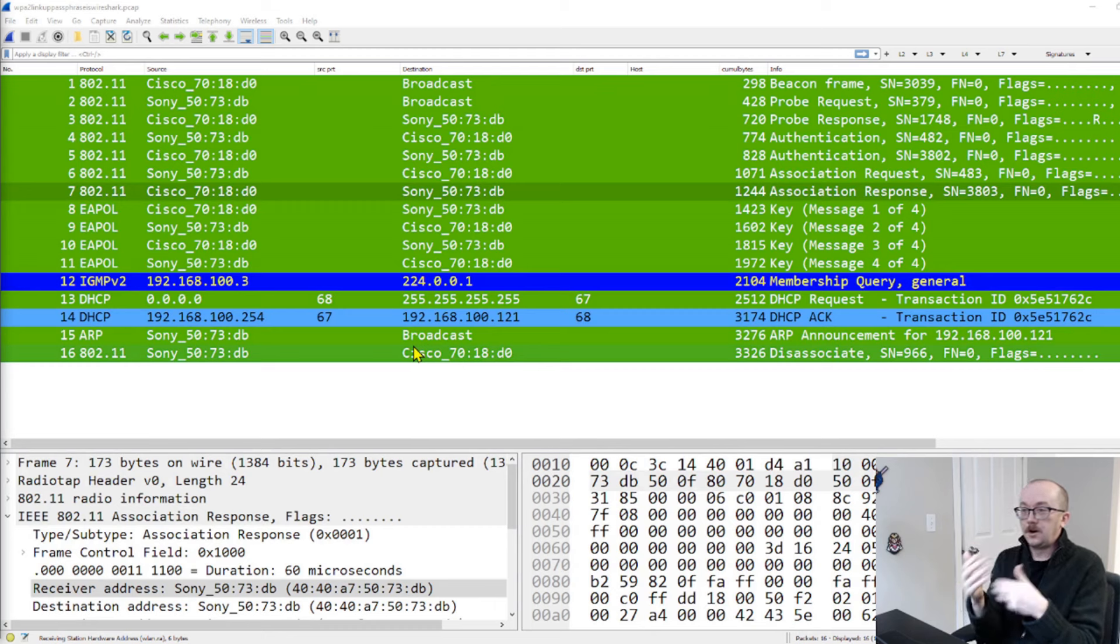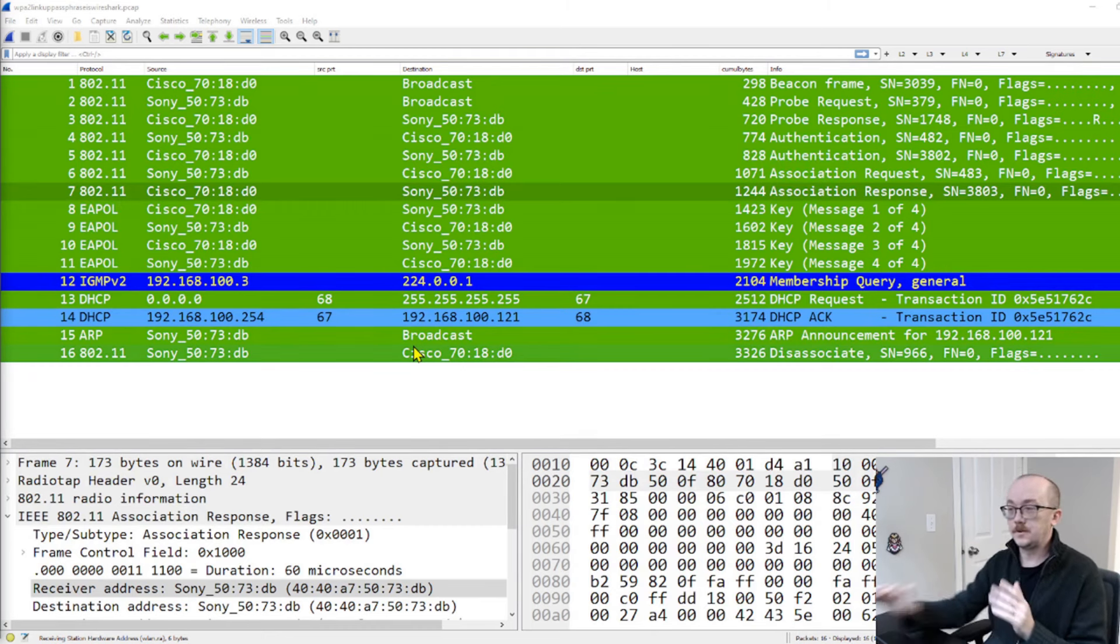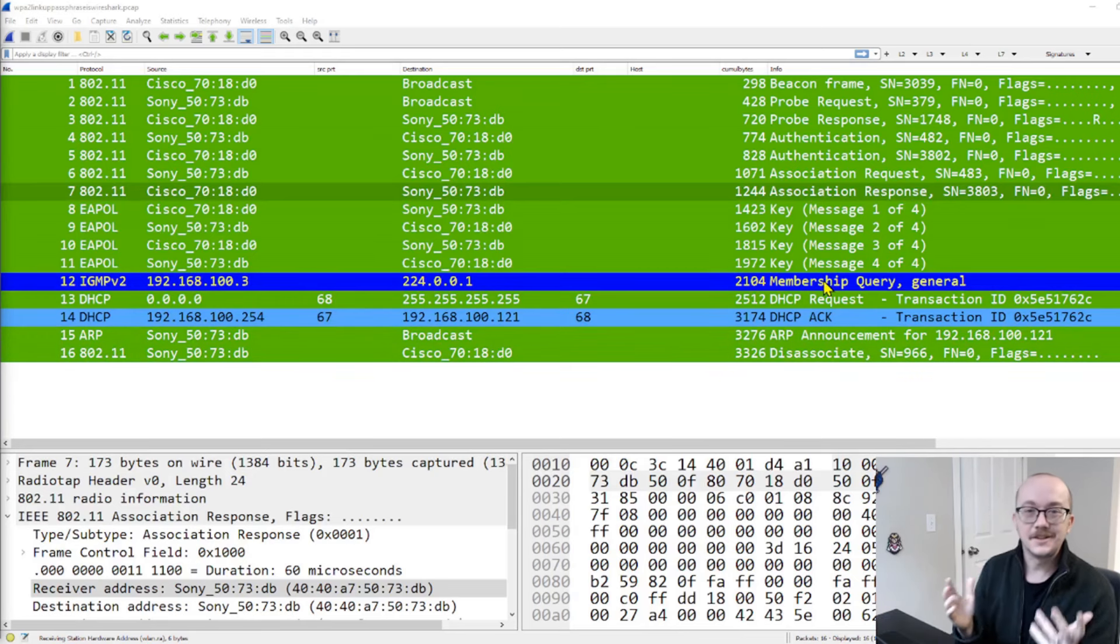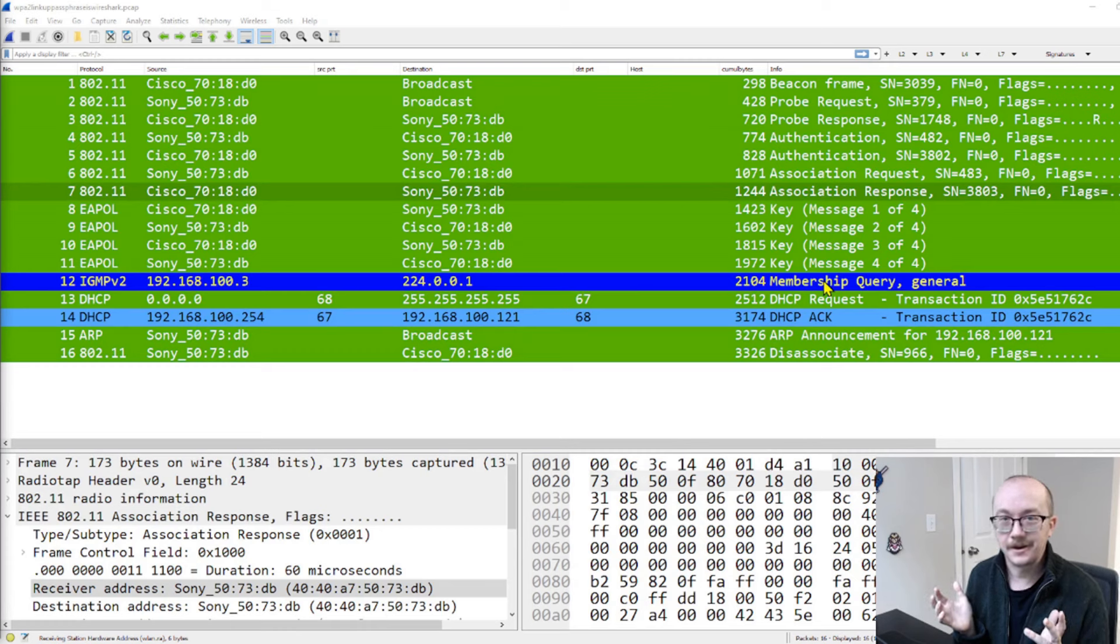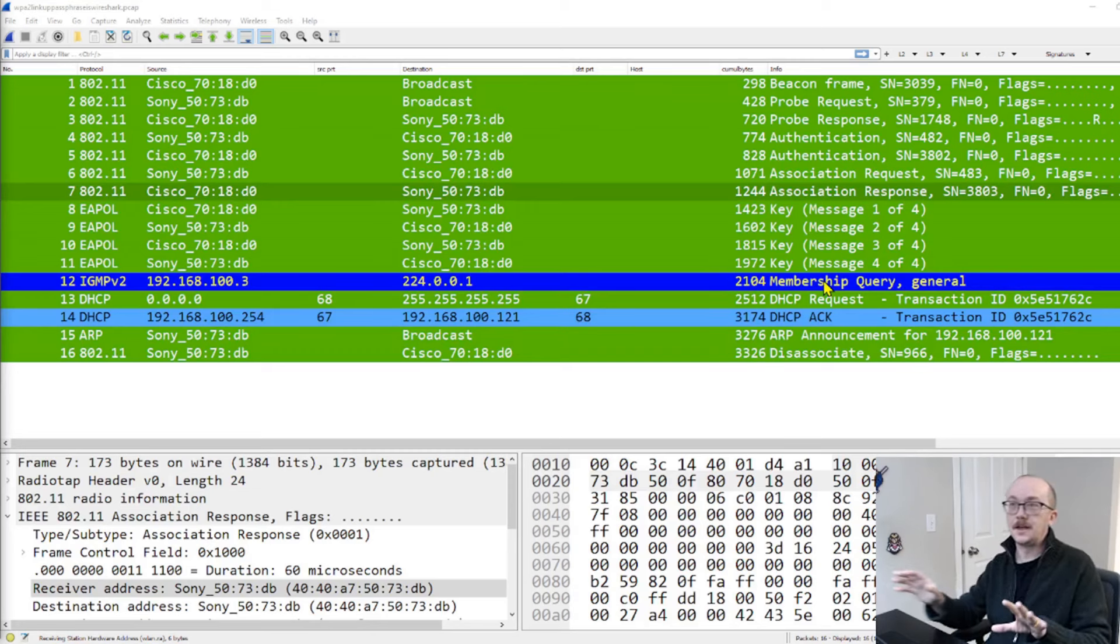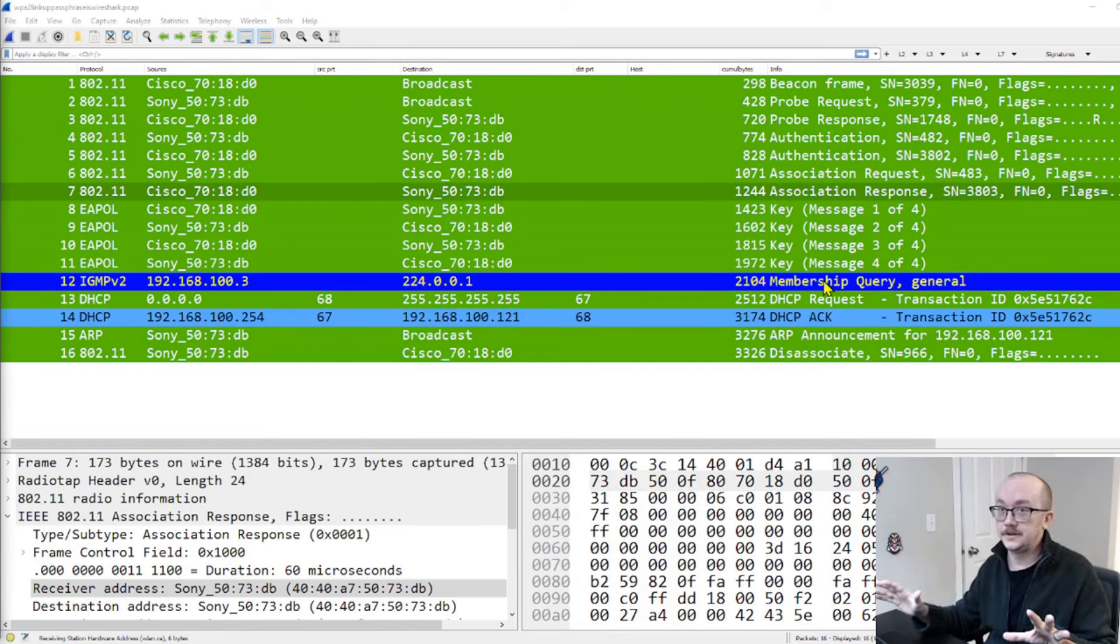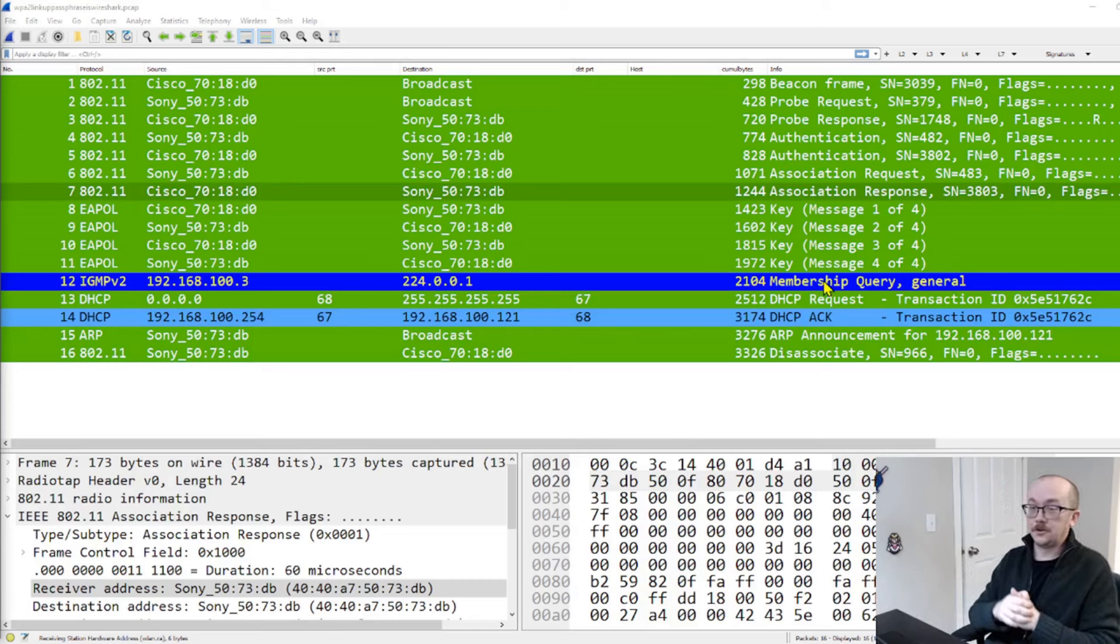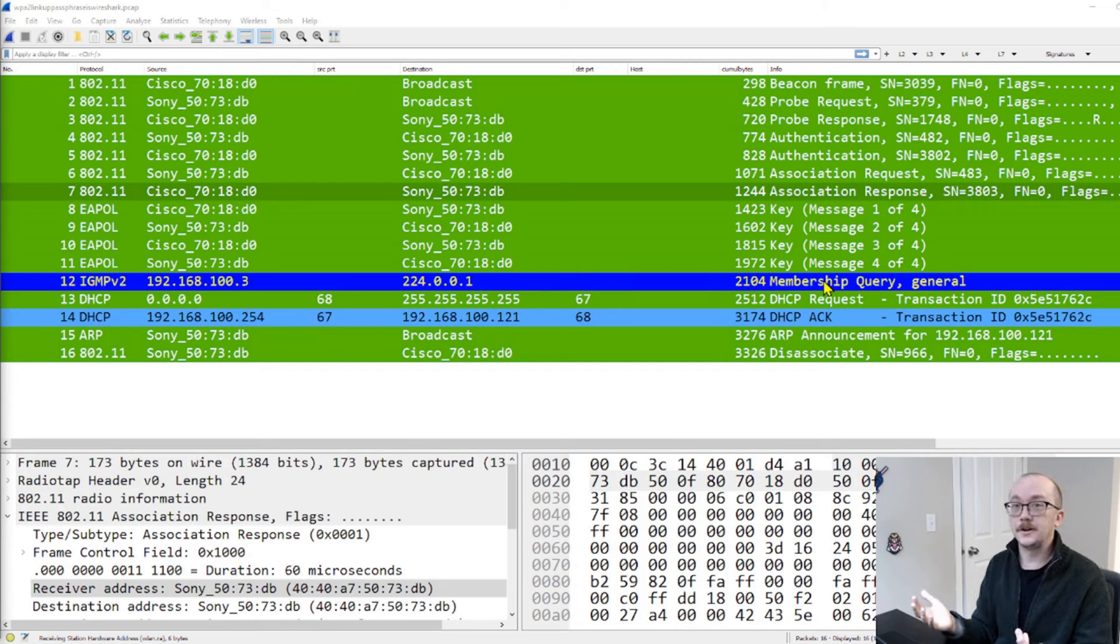We still have 16 packets, but we are seeing something different. We've got a DHCP ACK, and we've got a membership query. Now, this doesn't reveal much from a security side of things. However, it does tell us something that was happening in this capture on this network that was previously hidden to us. So we did decrypt this traffic to reveal something of interest. Now, if you're doing this on your own home network, this was going to reveal quite a different kind of traffic.